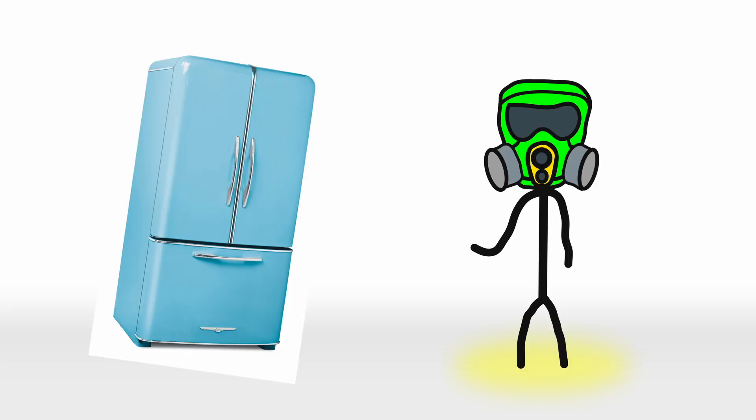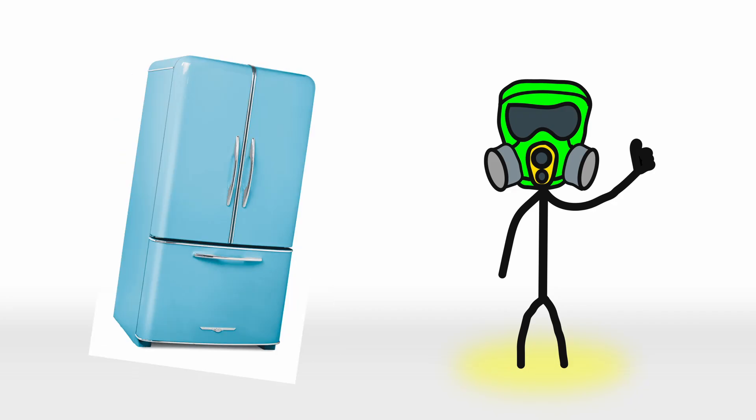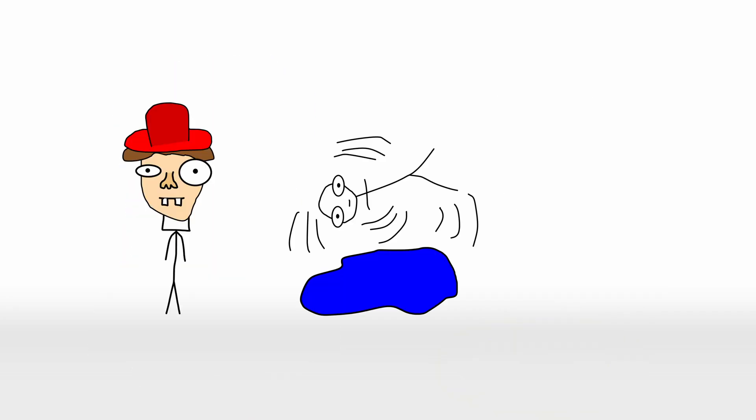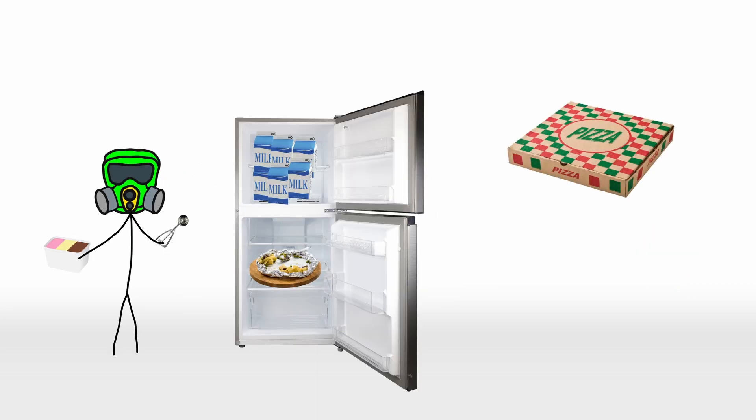Fortunately, by the mid-20th century, safer refrigerants were developed, and the refrigerator as we know it became a household staple. It eliminated the ice deliveries, the leaky floors, and the fear of accidental poisoning. It also paved the way for modern conveniences like frozen pizzas and popsicles. A true win for humanity.